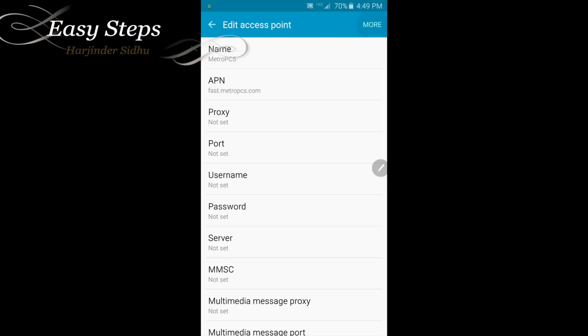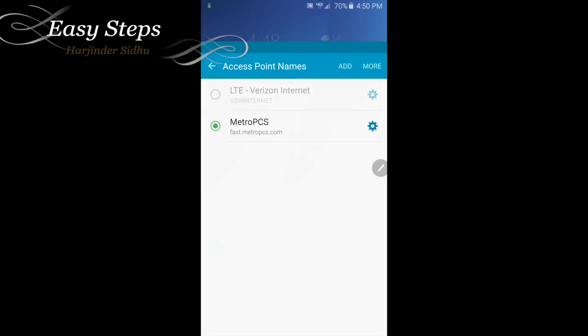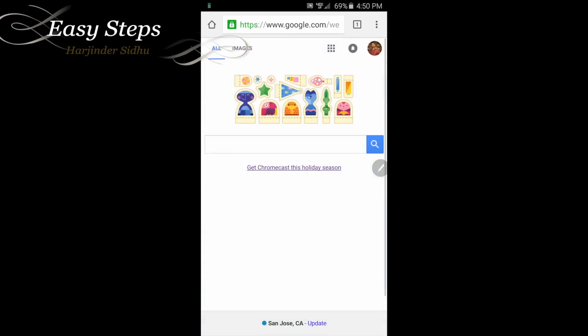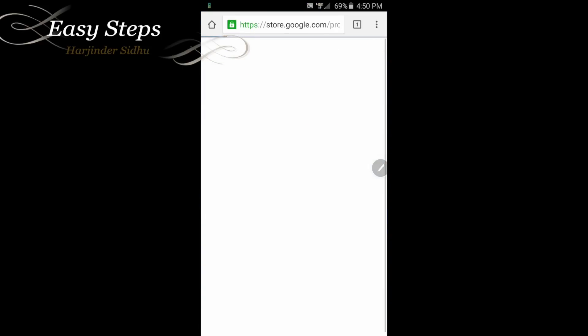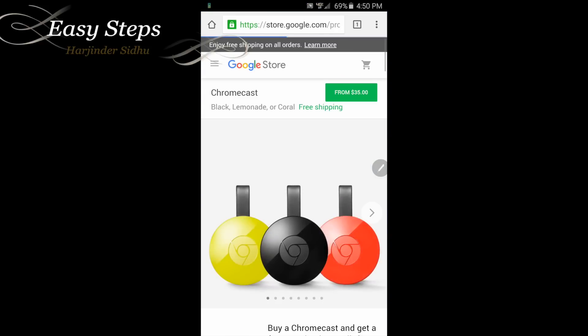Now we're going to press more and we're going to save it. And as soon as we save it, if you notice that our 4G LTE data started to work and the signal is started working. So now if we go back, if we open our Chrome browser, if I press get Chromecast and it started working, our 4G LTE data is working. So that's how easy it is to fix no service, no data on your Verizon Samsung Galaxy Note 5 if you're using on MetroPCS.